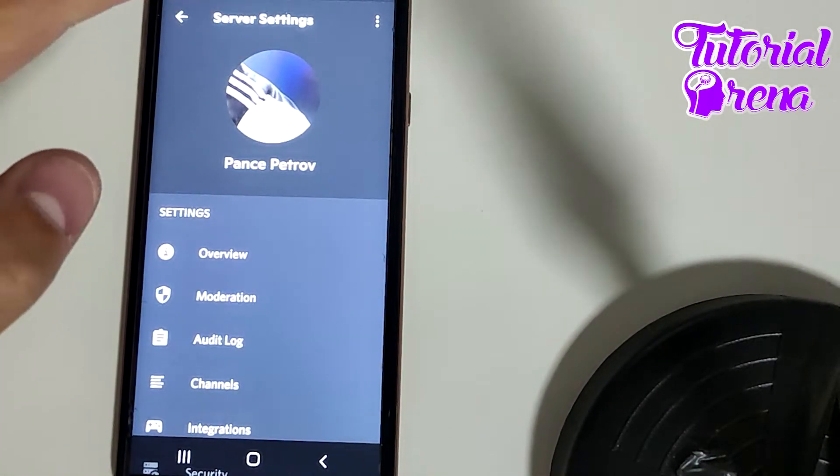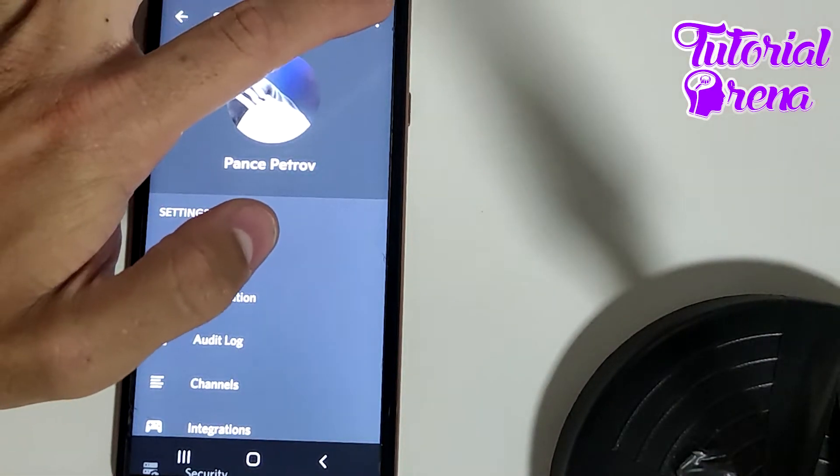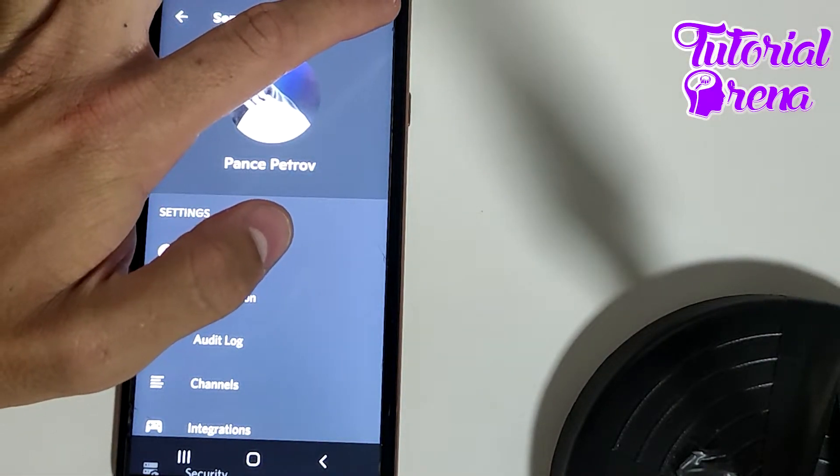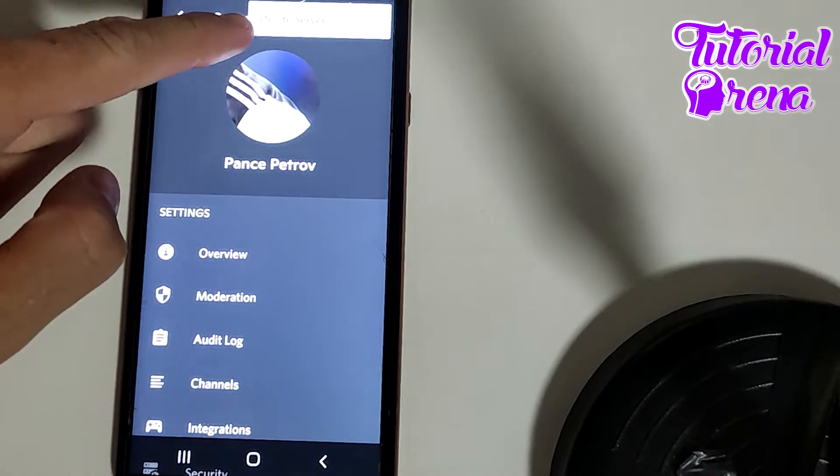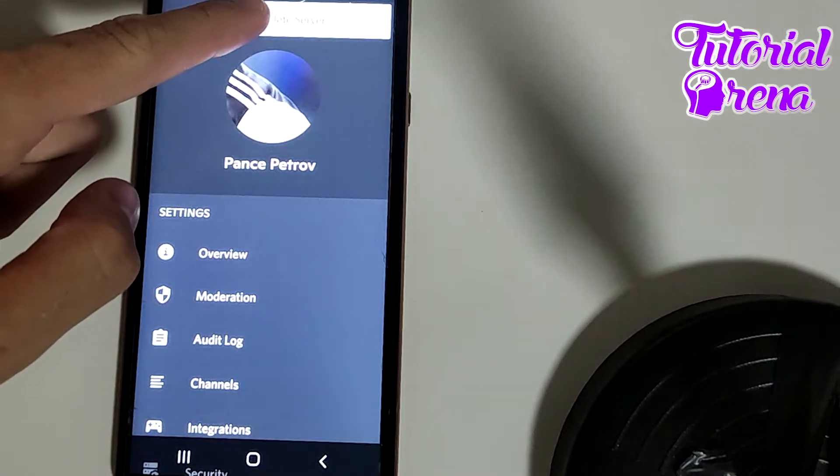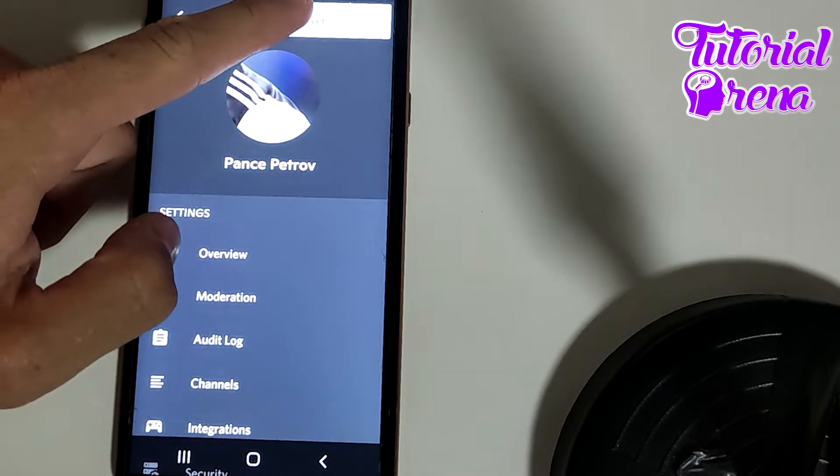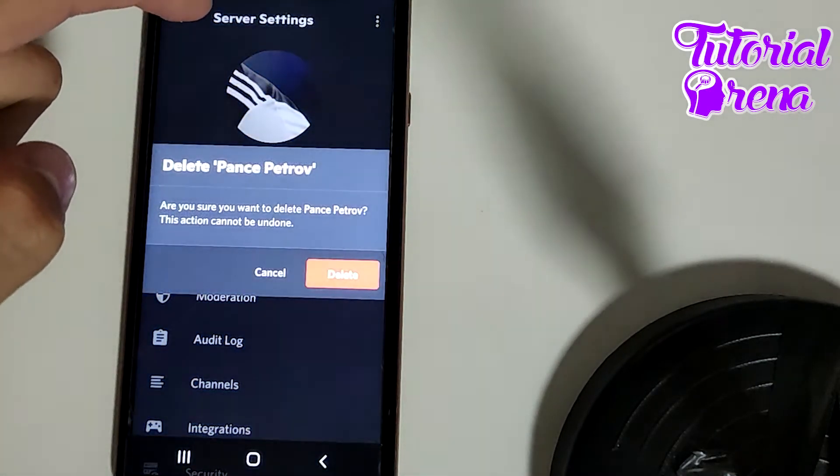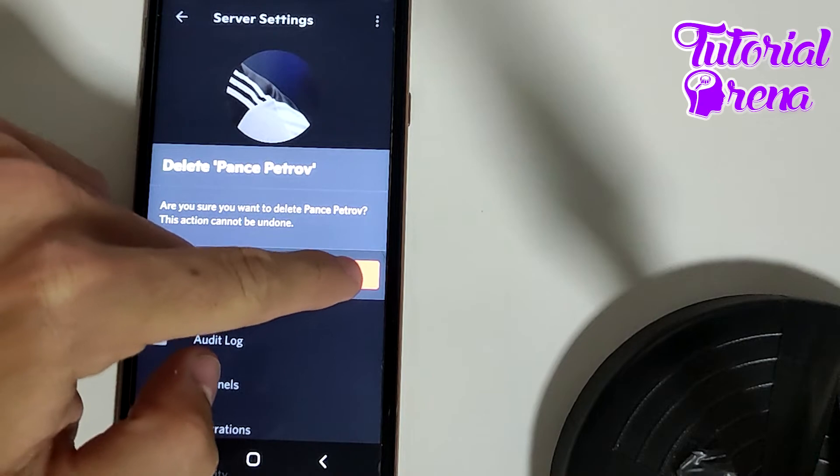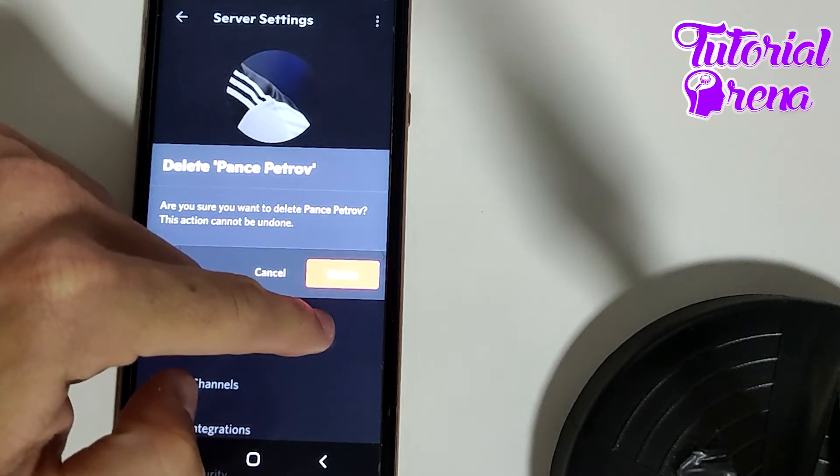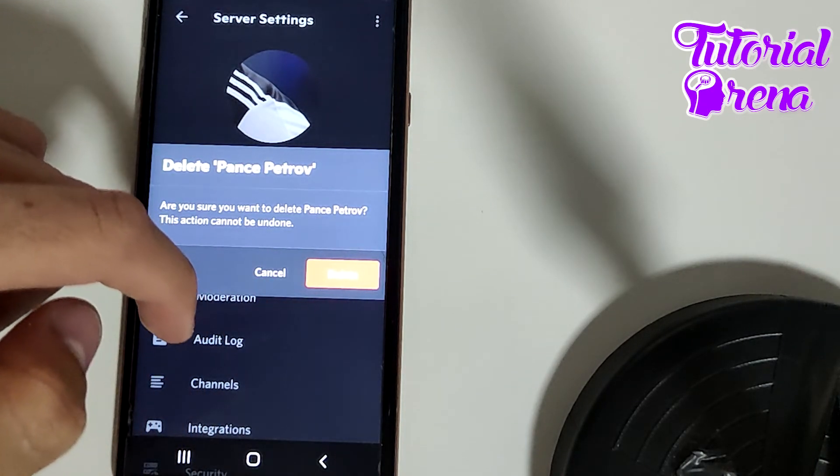Then you need to tap again on the three dots in your upper right side and it will show delete server. Click on that selection and now you need to click delete again to confirm and delete your Discord server.